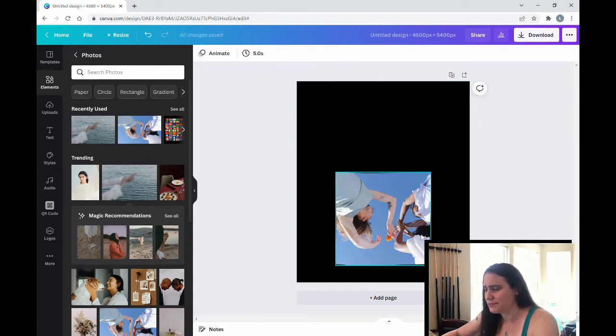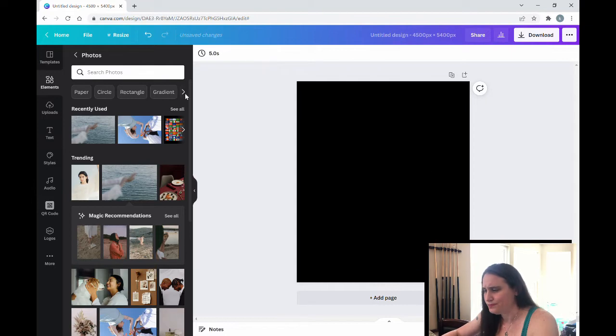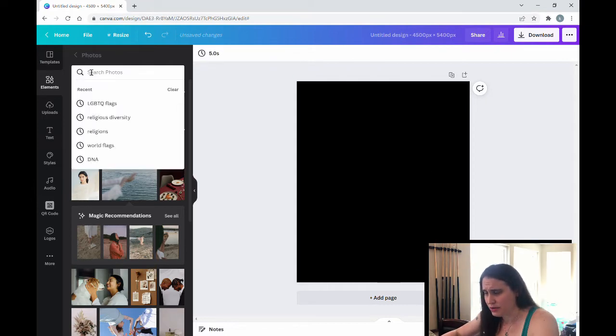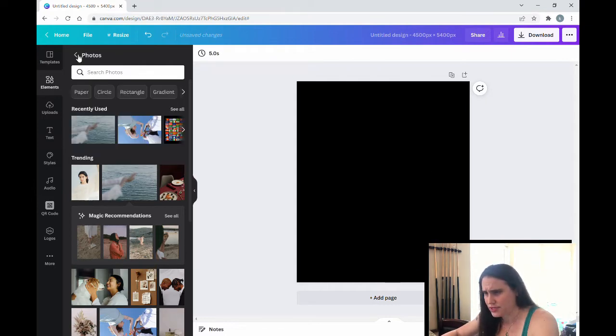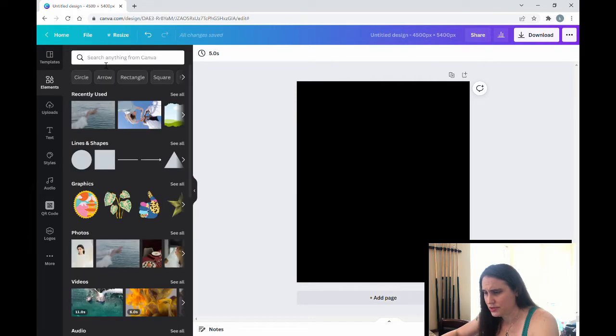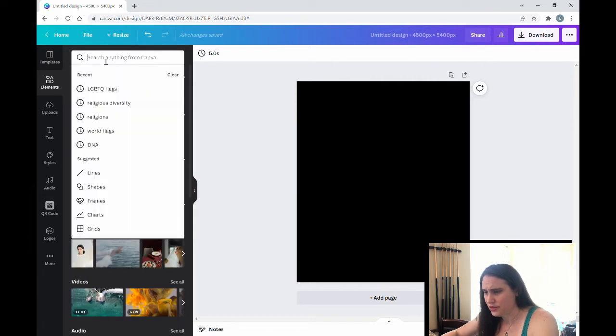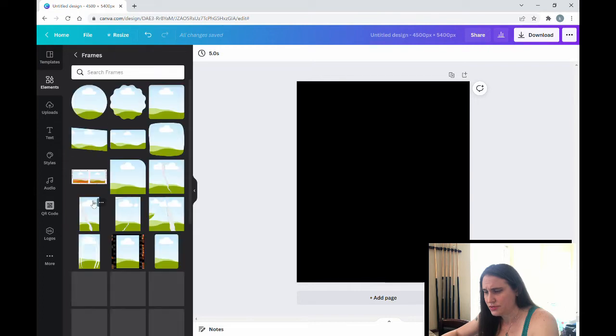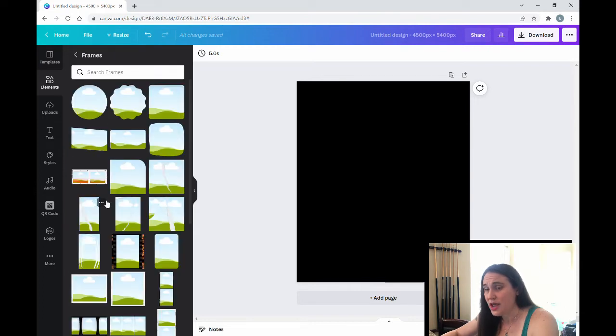So I'm going to get rid of this. And I'm going to come back up to frames. Back to photos. And back to frames. Perfect.